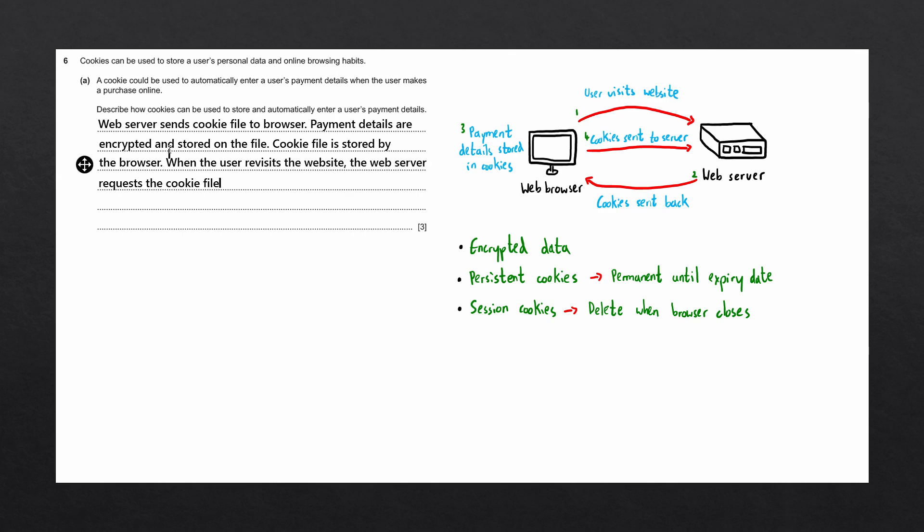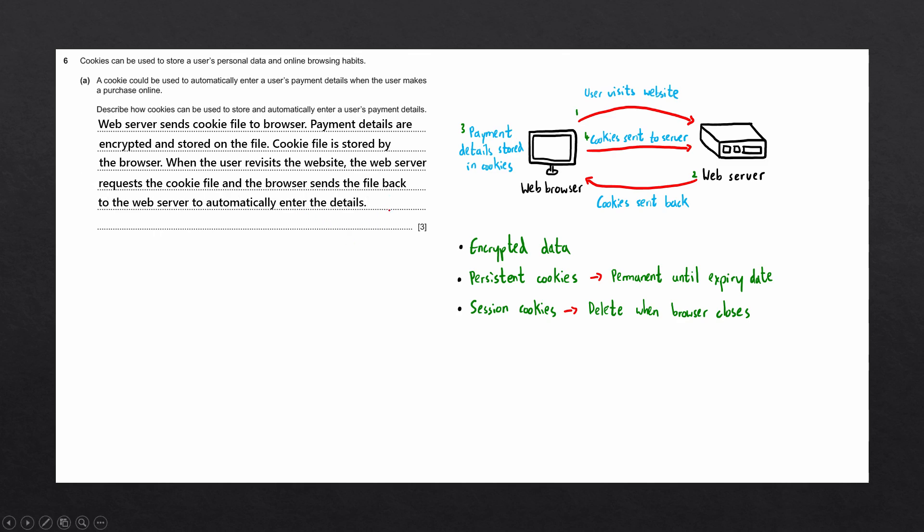When the user revisits this website, the web server will request the cookie file to be sent, and the browser sends the file back to the web server to automatically enter the details. And there we go, that is this question complete.